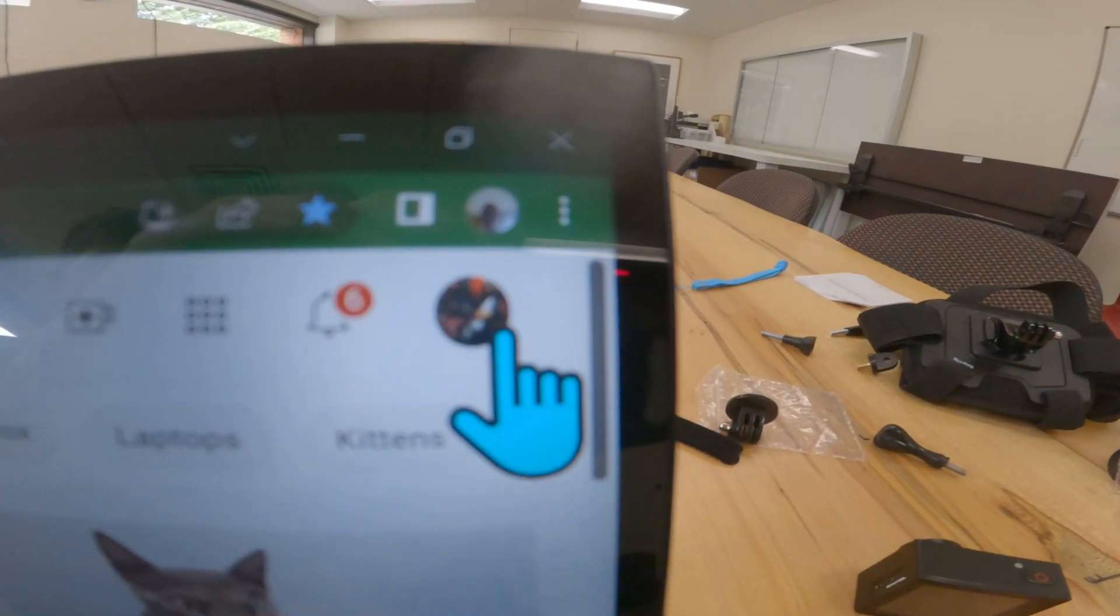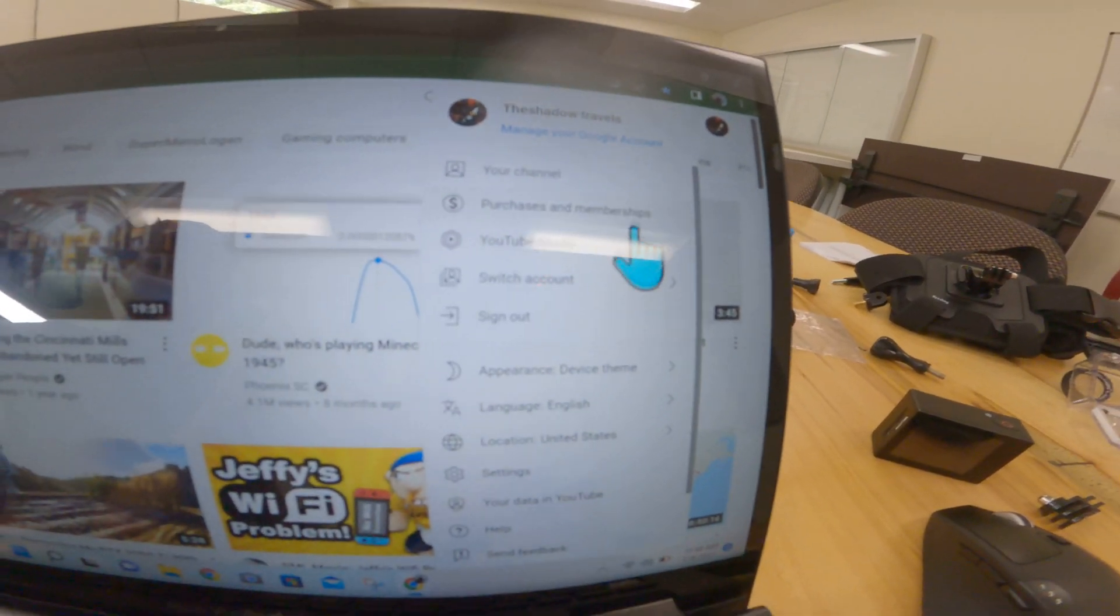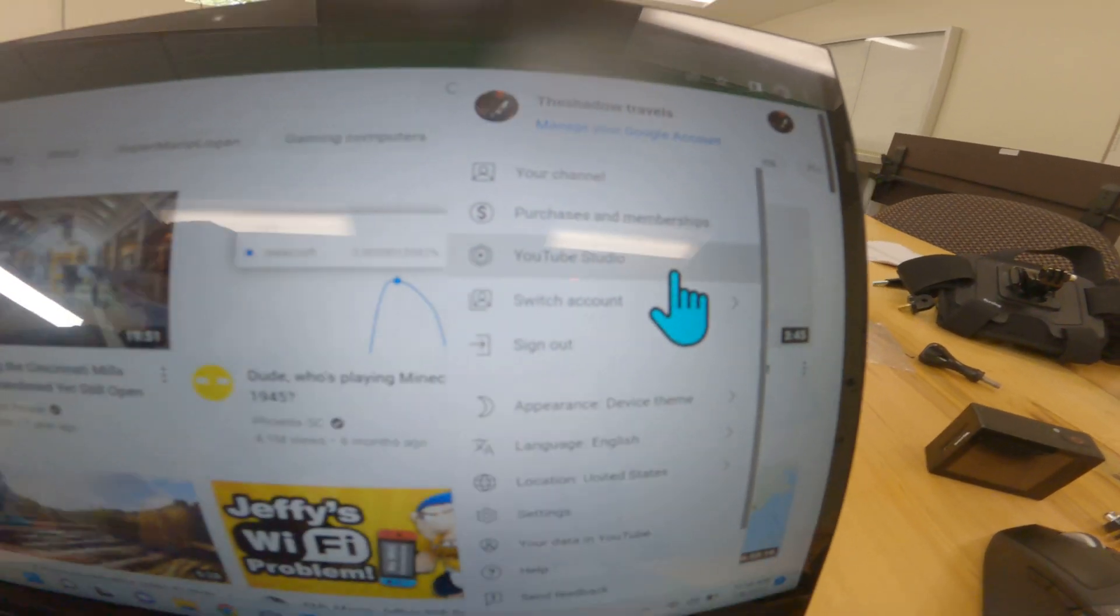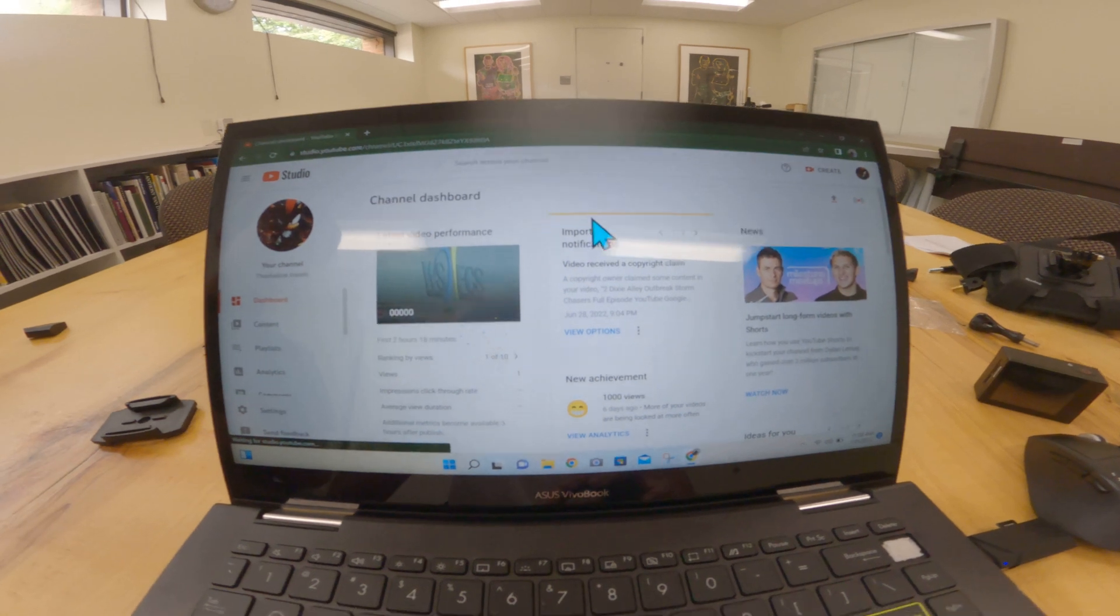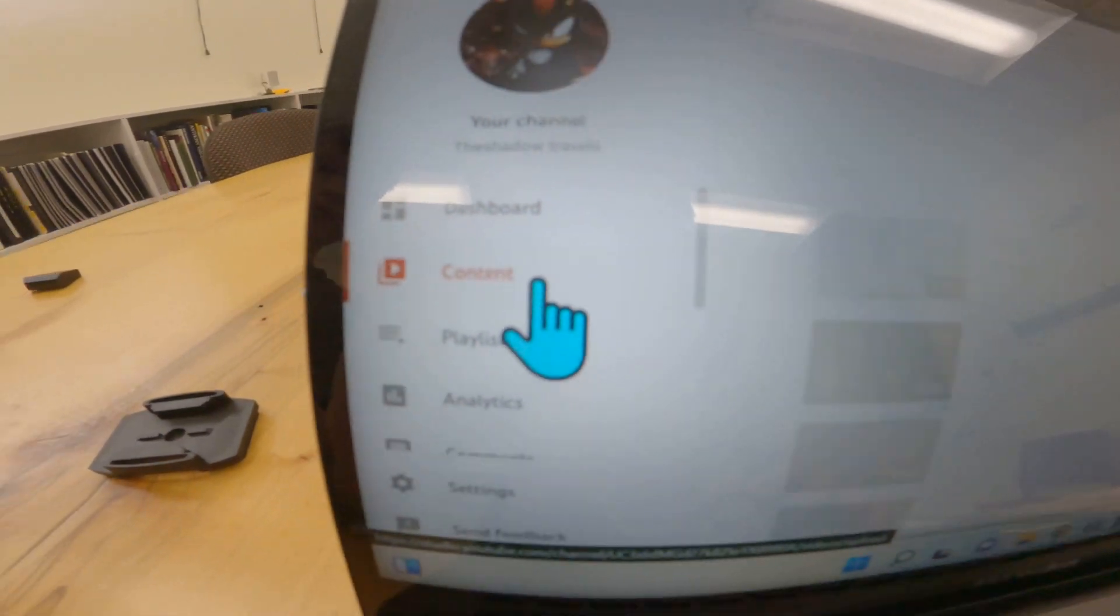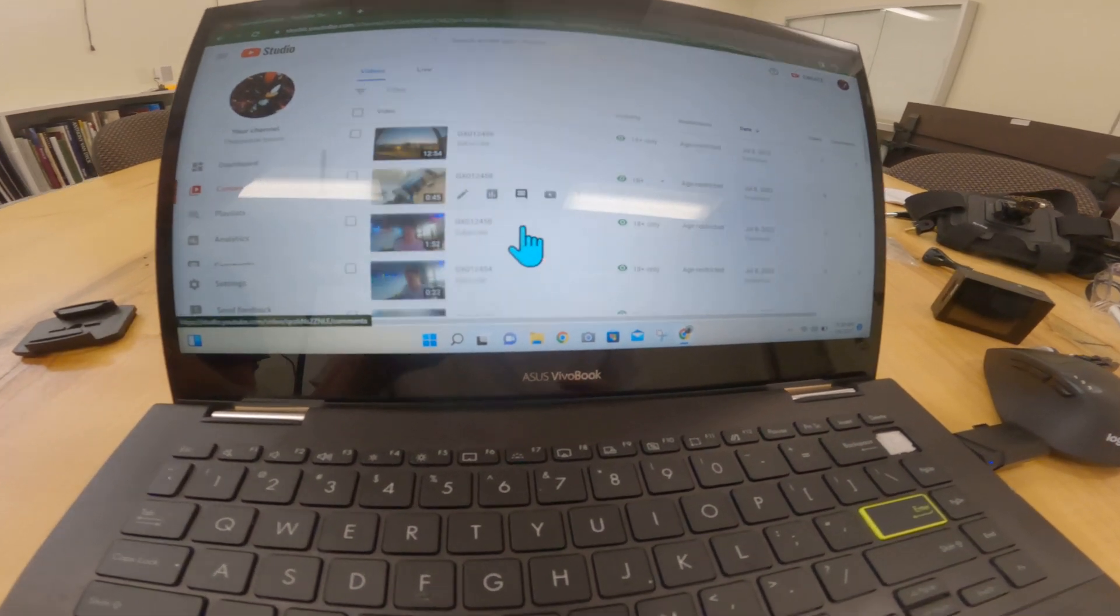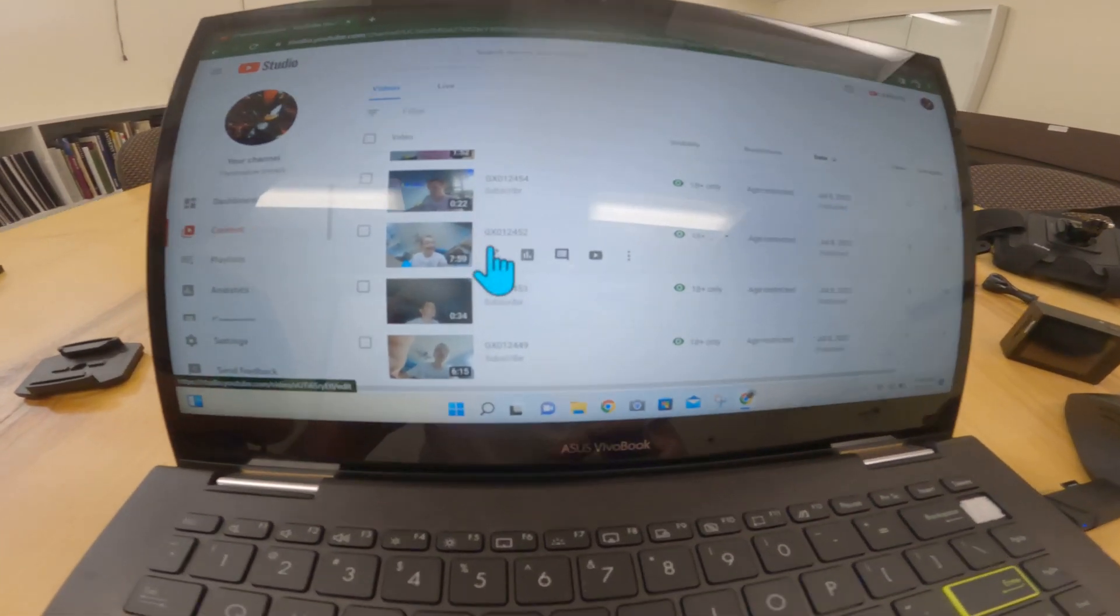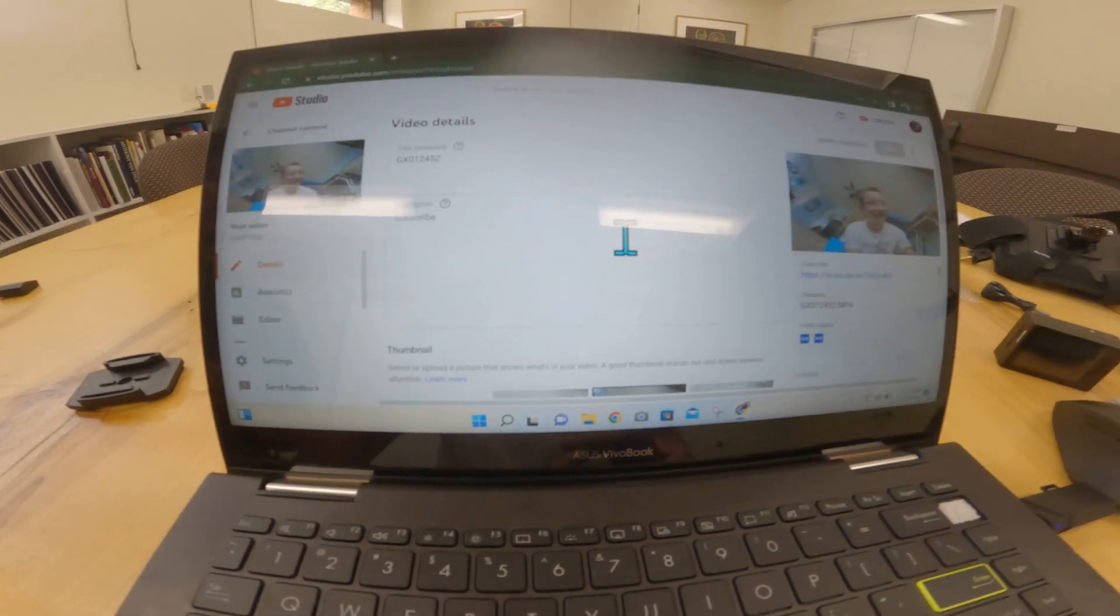You click up here in the top right corner of your channel and click on YouTube Studio. Once you click on YouTube Studio, you go to content and then you'll just find a random video, whichever one you want.